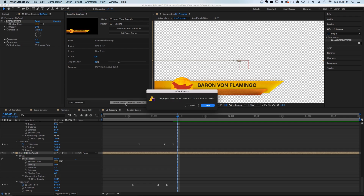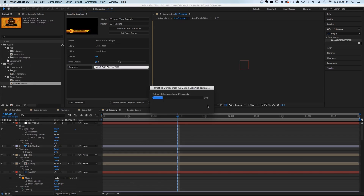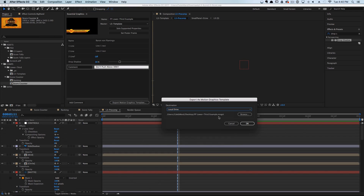Whenever you're ready to save, go ahead and hit the Export Motion Graphics Template button. It's going to tell you to save your project first — that's perfectly fine. For this tutorial, we're just going to save it to the desktop.